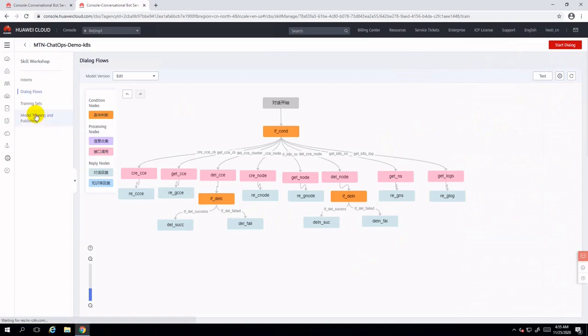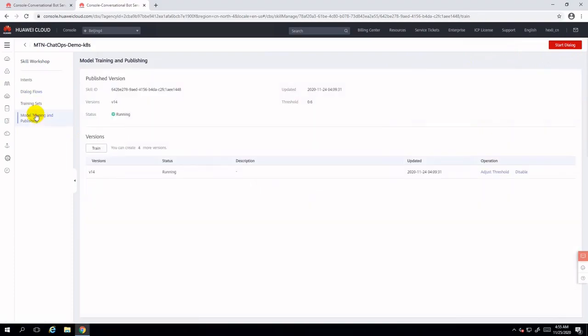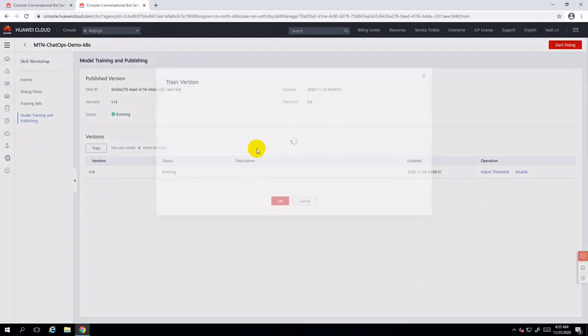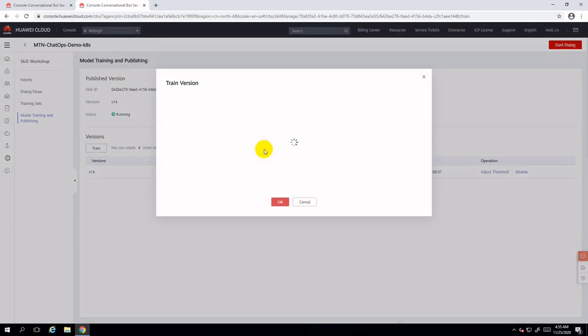After that, we can see the out-of-box AI service by navigating to model training and publishing. You can train your chat flow here after you define or change the dialog flows. You can customize it precisely by data training.